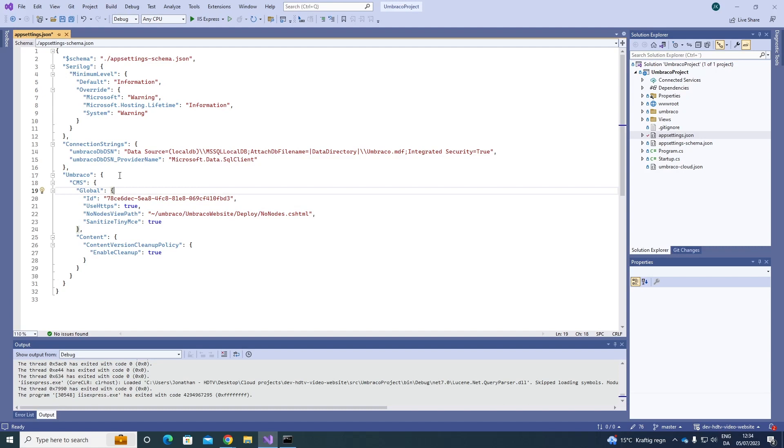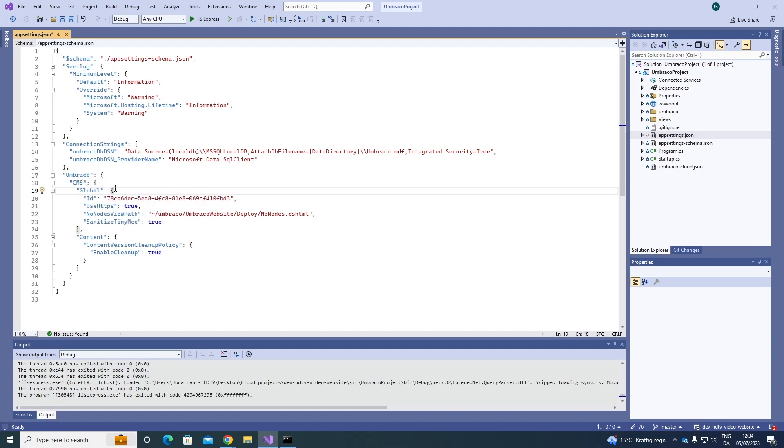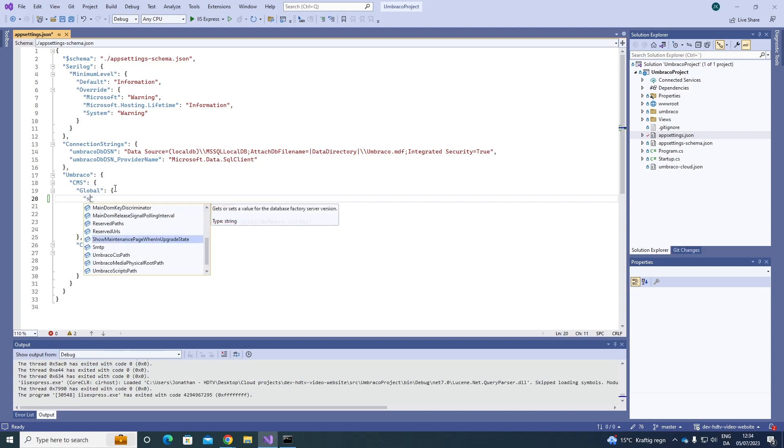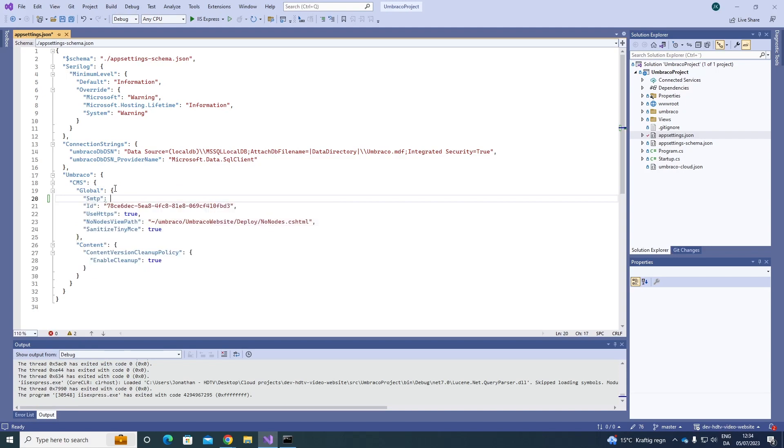So in my app settings.json file we need to go to Umbraco CMS and to Global and under here we can add our SMTP settings. So we write SMTP.